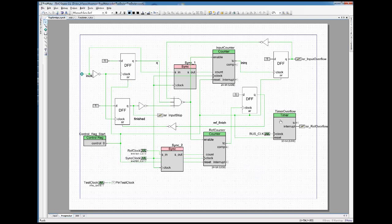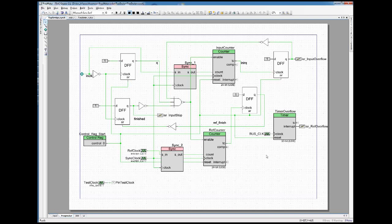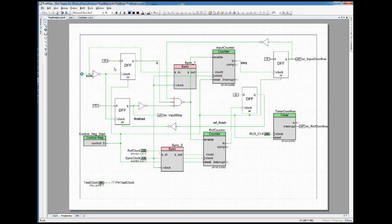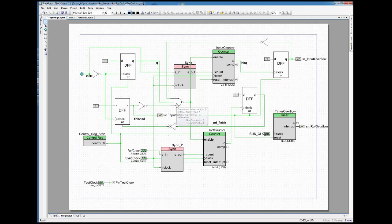With the first falling flank of the input signal, this flip-flop here gets triggered, and then it enables via this AND register here that both the input counter and the reference counter start counting their respective input signals.